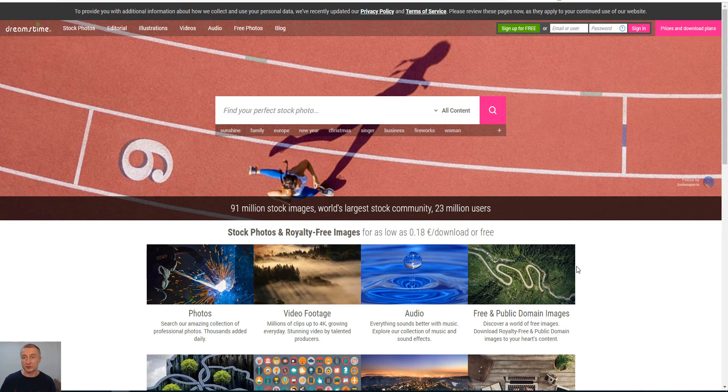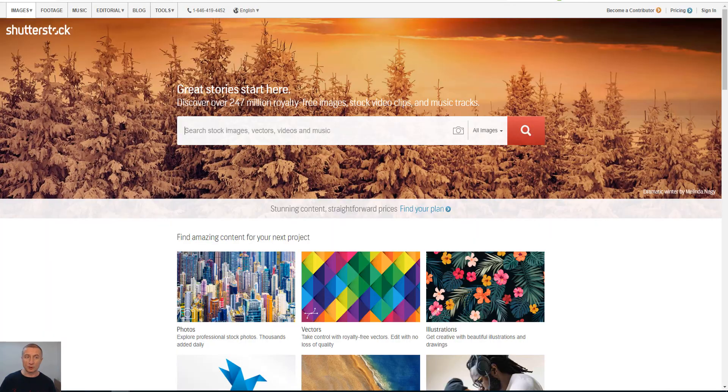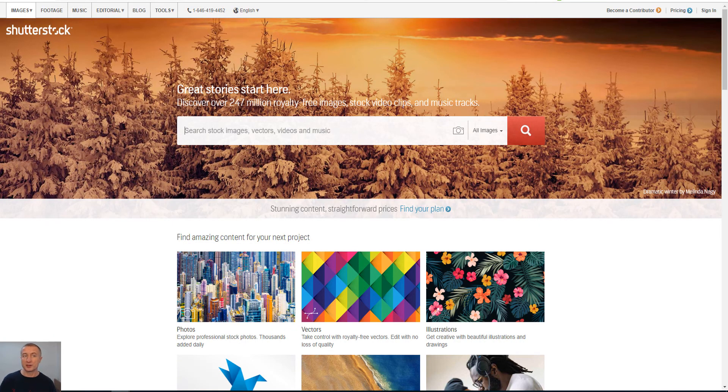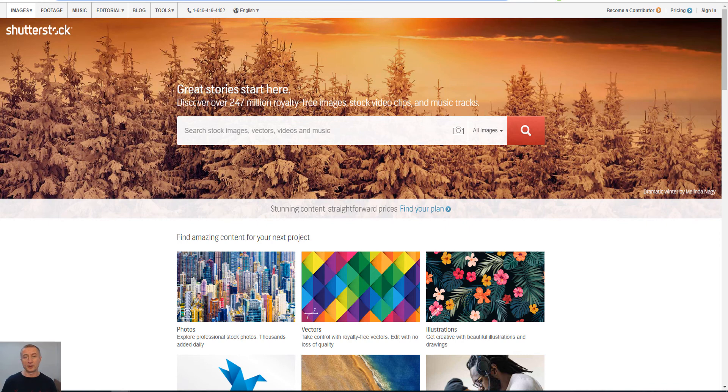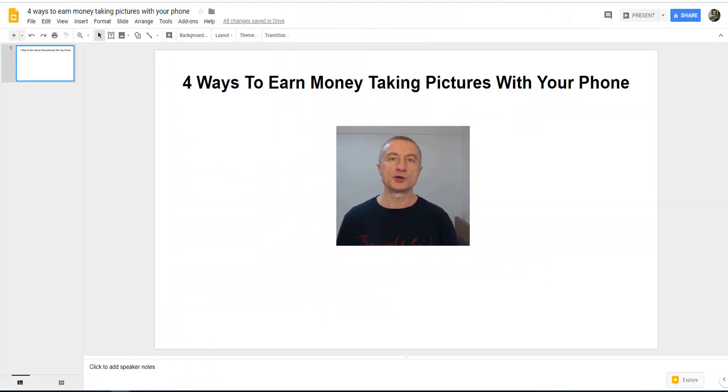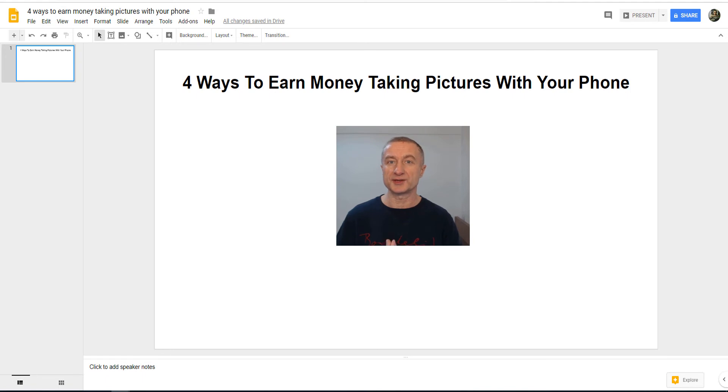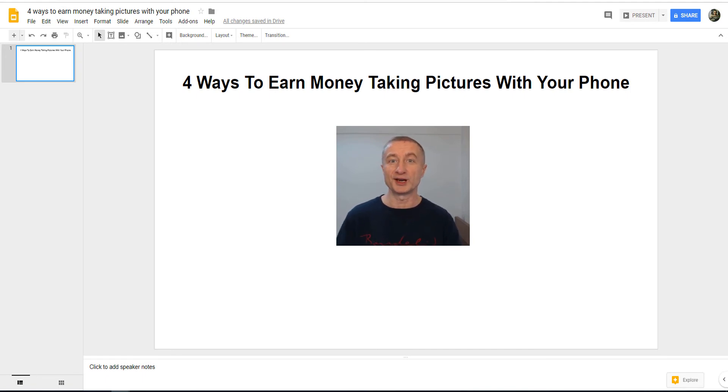Also there is Shutterstock.com which is also a very popular site as well. So there you have it. I suggest you to actually sign up to all the four sites, take a lot of pictures and upload them and have them there on the accounts.